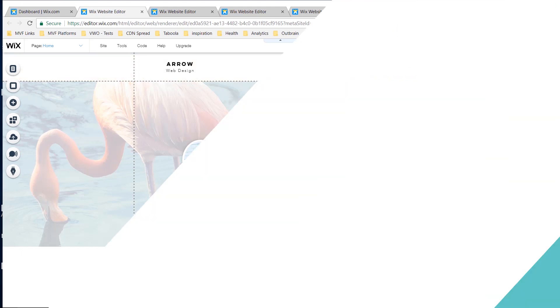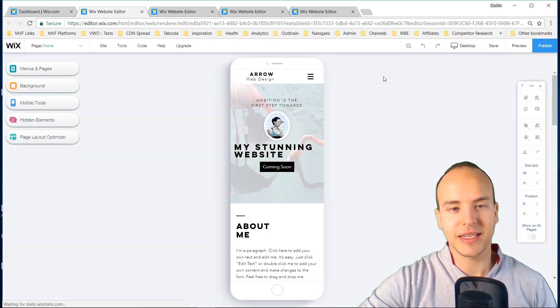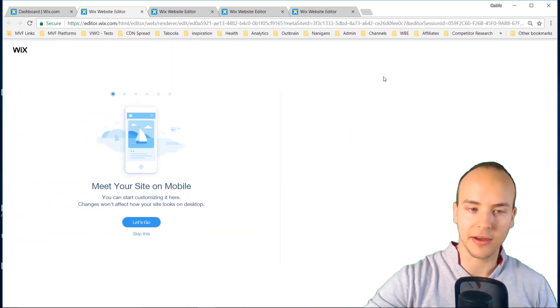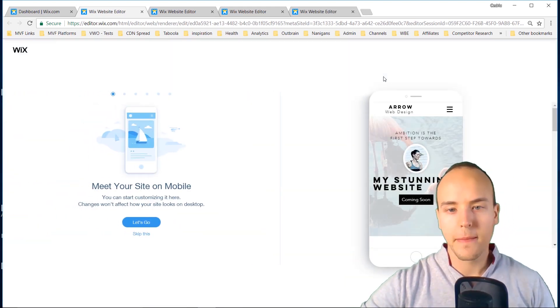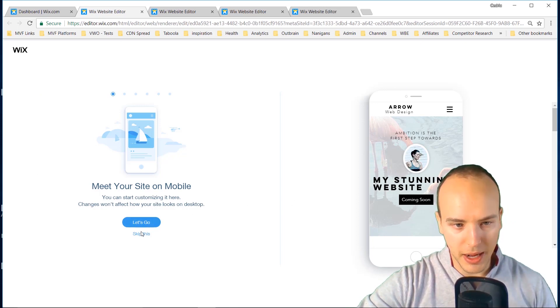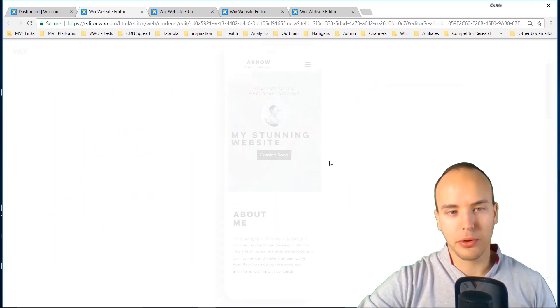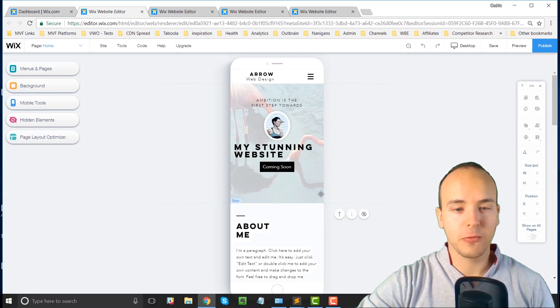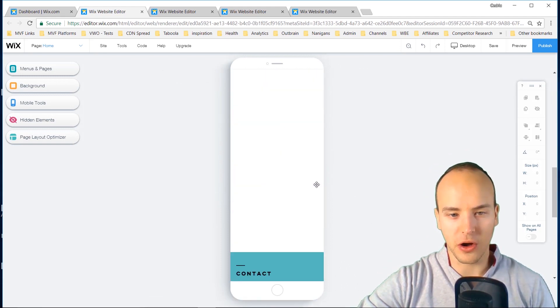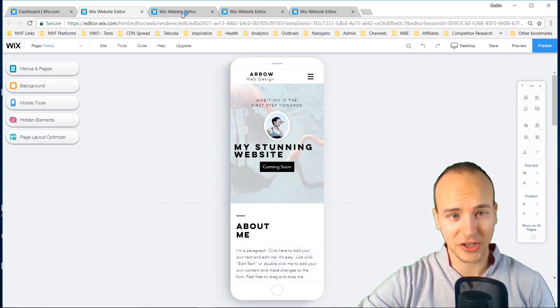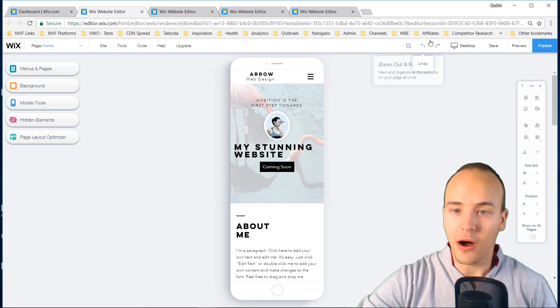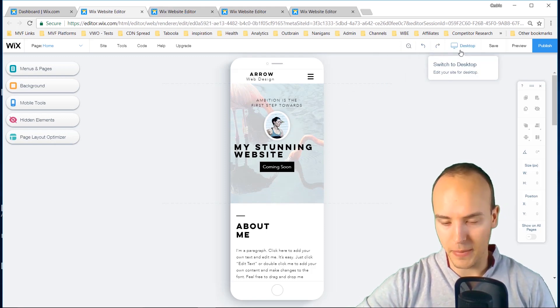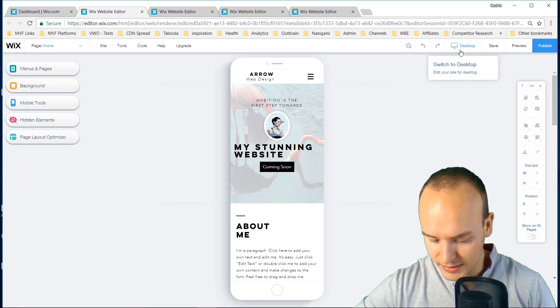So the biggest mistake by far that you can make is not having a mobile version of your site, and often this is neglected because most people design on a desktop computer like I'm talking to you now, but your mobile is important. So I'm using Wix.com right now and Wix actually does a mobile version of all your sites automatically and it actually looks really good. All you do is go to the top and go to desktop and mobile.